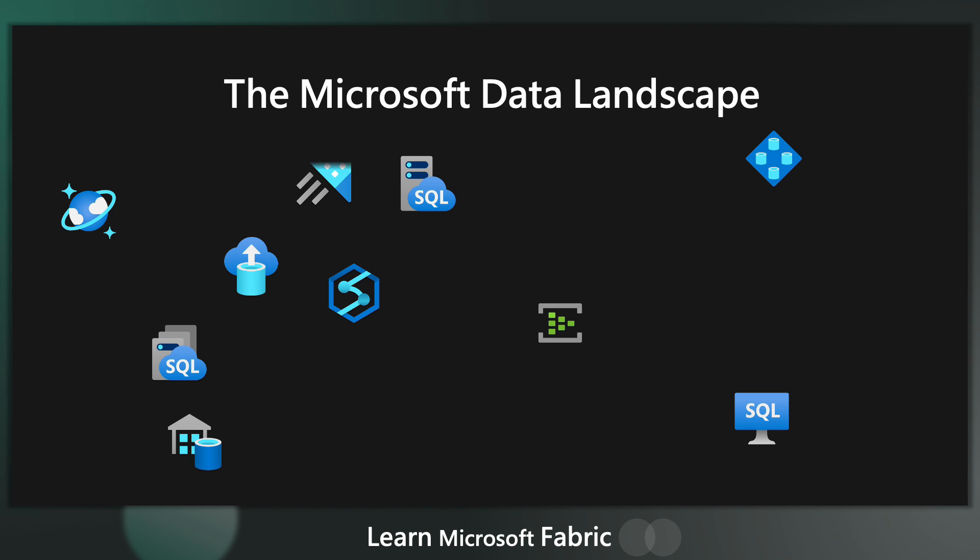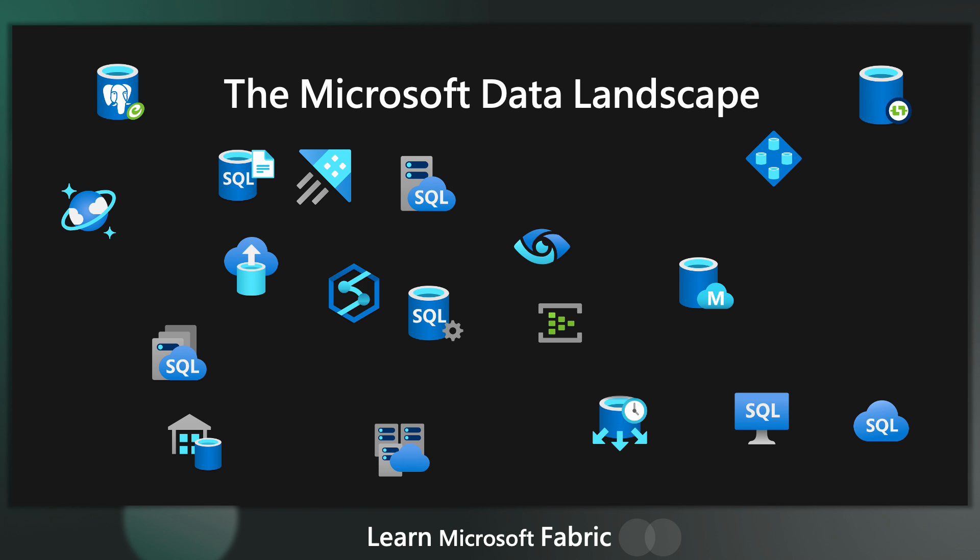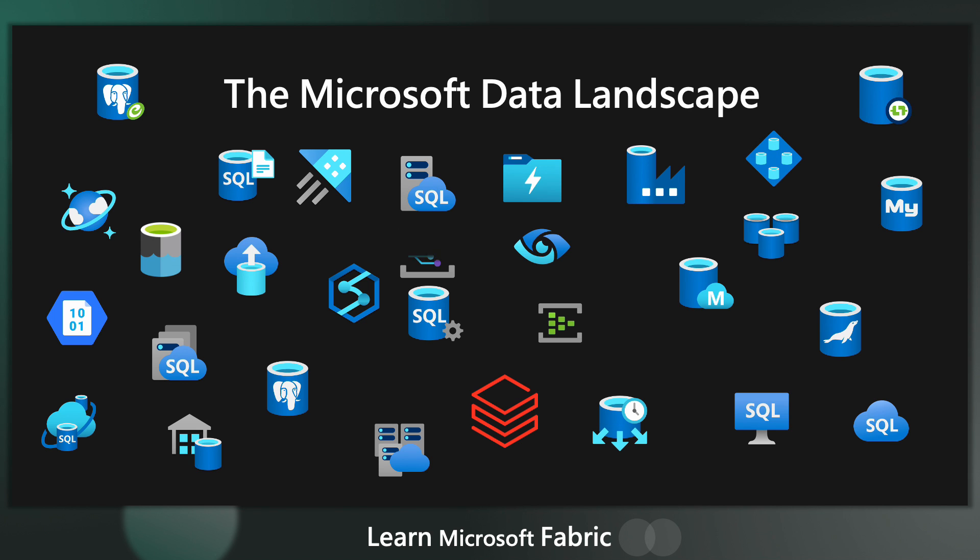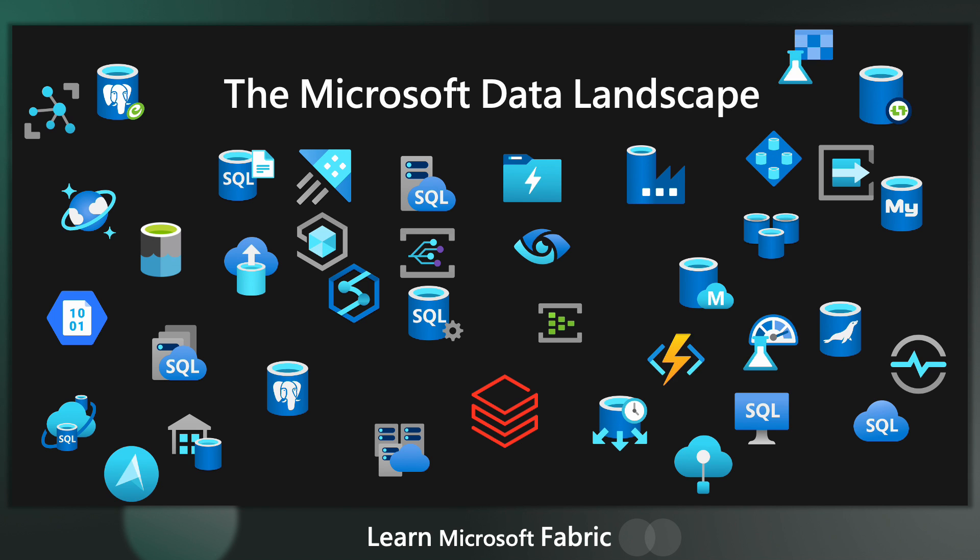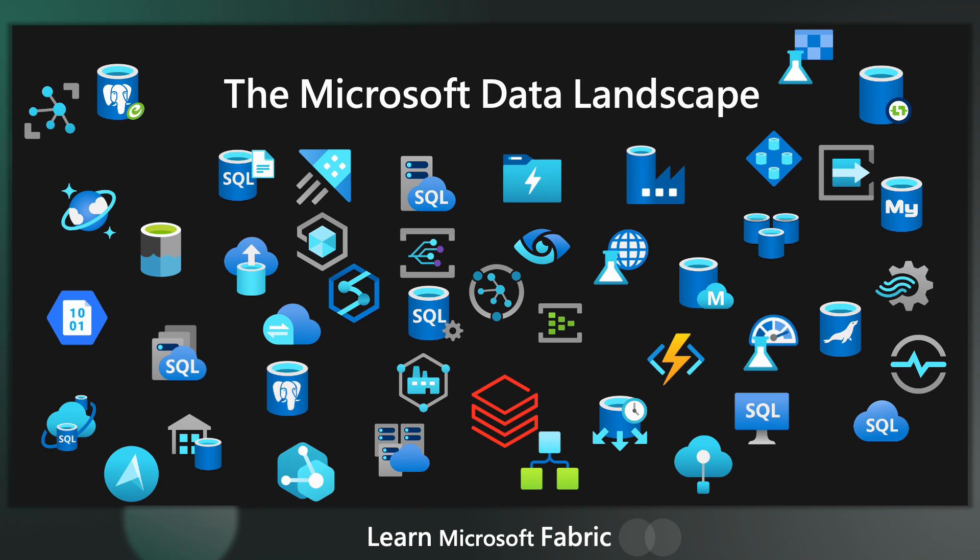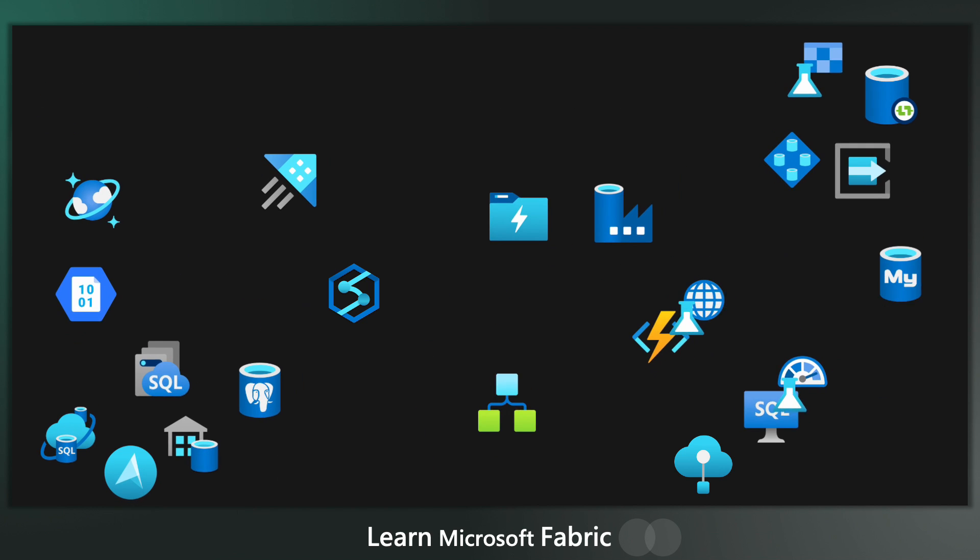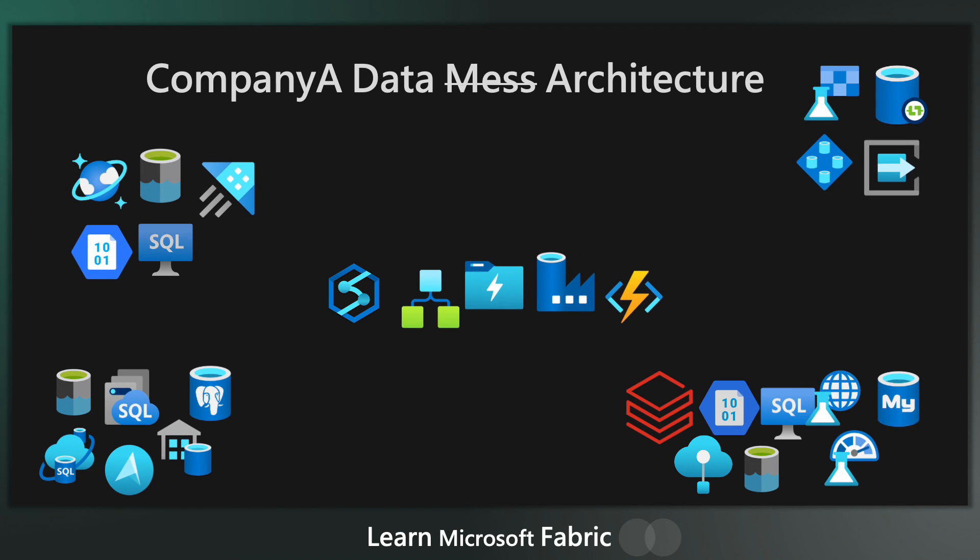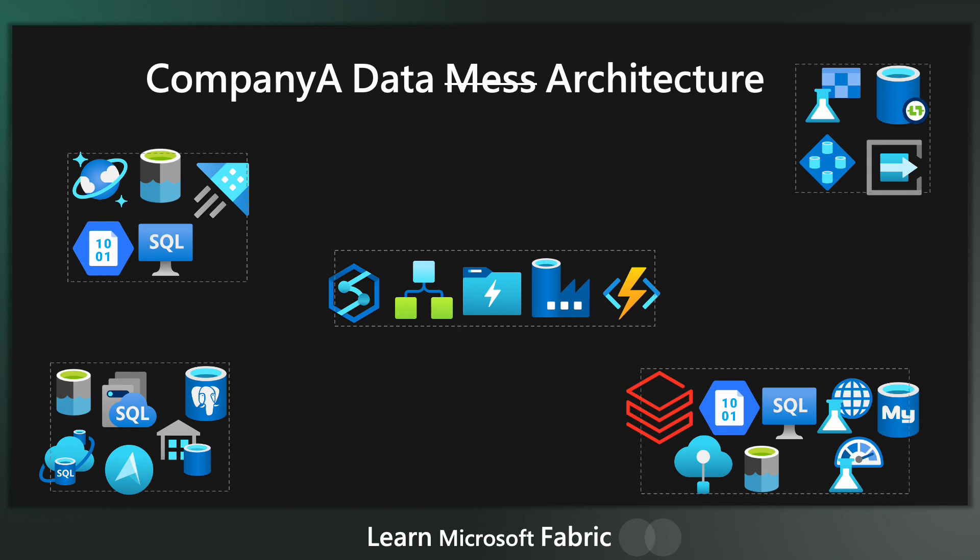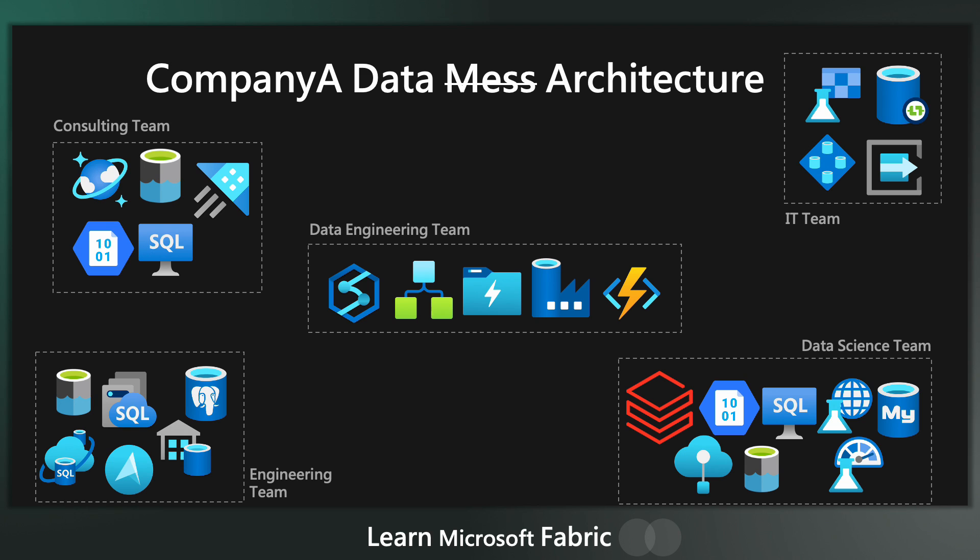Over the past decade, Microsoft has been busy building dozens of data products to store, transform, analyze, and visualize your data anyhow you want. Fast forward to 2023, and what we see in a typical organization is data scattered right across different teams, all managing different data products in their own departmental silos.